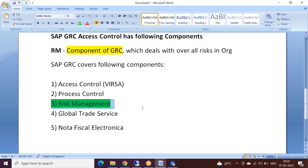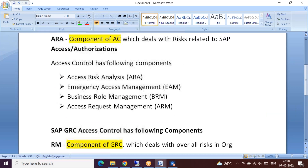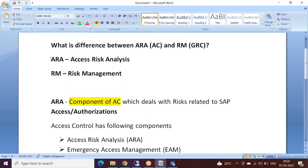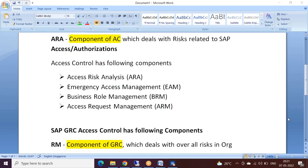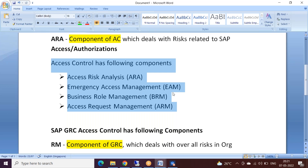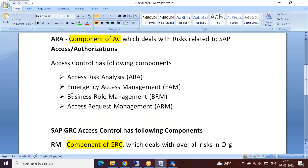Risk Management is a very sophisticated tool and there is a good future for it, as the importance of risk management is growing in every organization. That is about Risk Management - it is a component of SAP GRC. Coming back to ARA, Access Risk Analysis is a component of Access Control. Within Access Control we have four sub-components: Access Risk Analysis, Emergency Access Management, Business Rule Management, and Access Request Management.